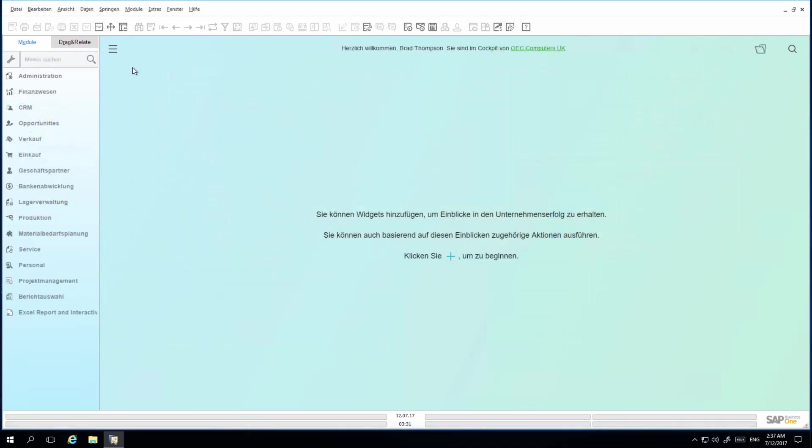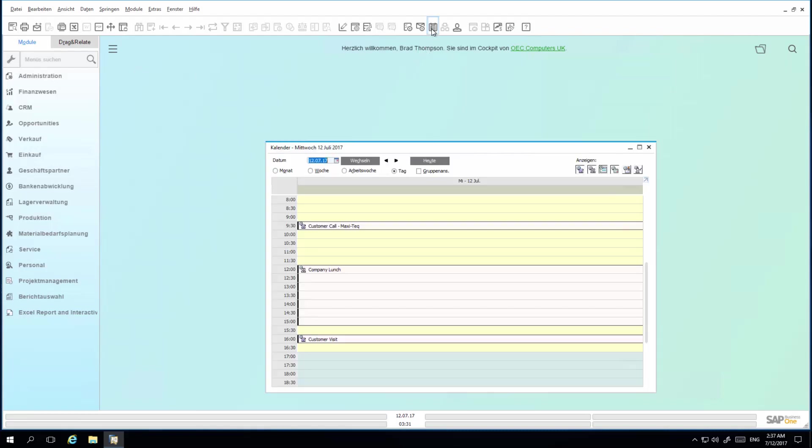I am now logged in as Brad Thompson, who has just relocated and logs into the system for the first time in his Germany branch. He then decides to review his calendar for the day. Brad realizes his German is a little rusty and quickly navigates to his user setup settings to personalize his user defaults.